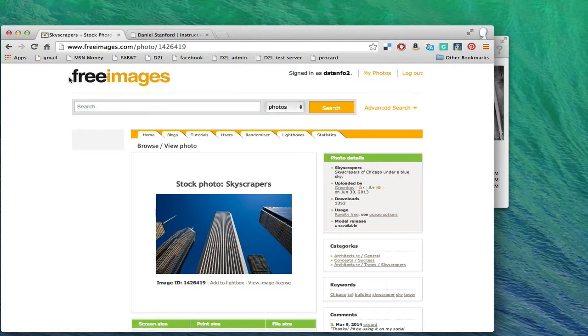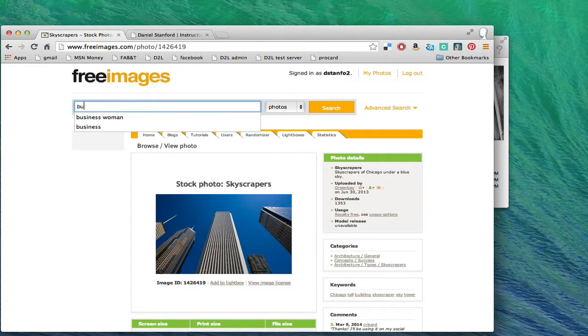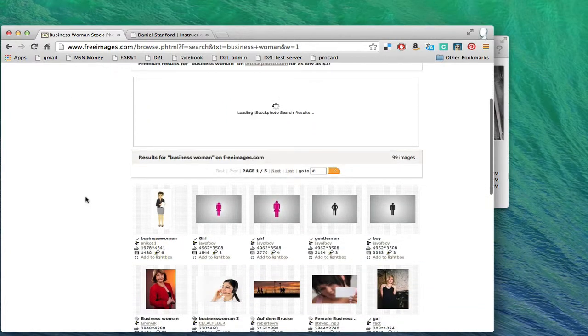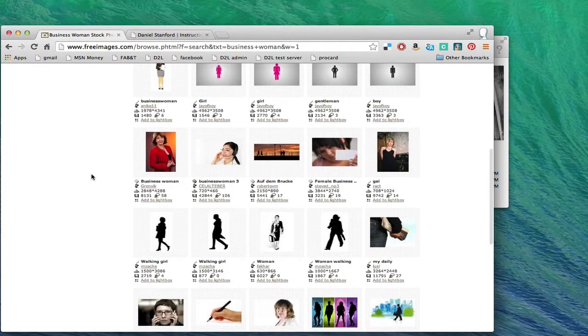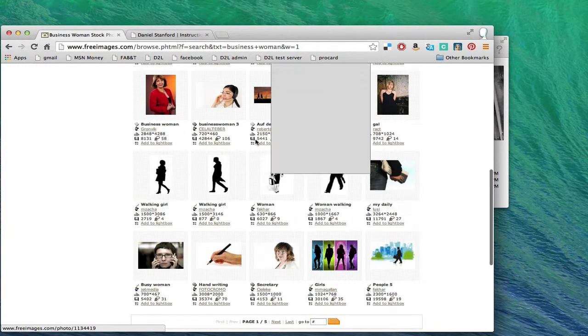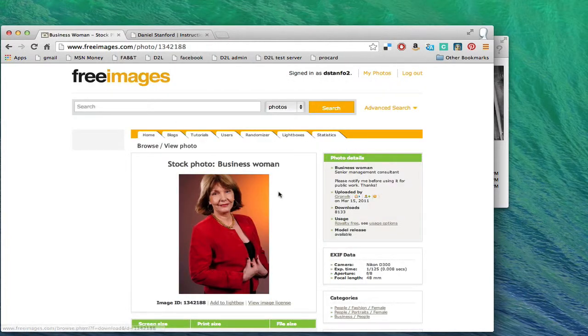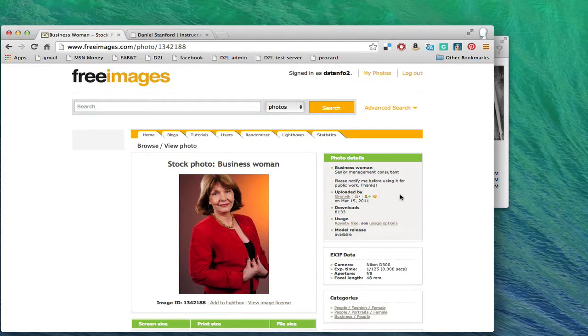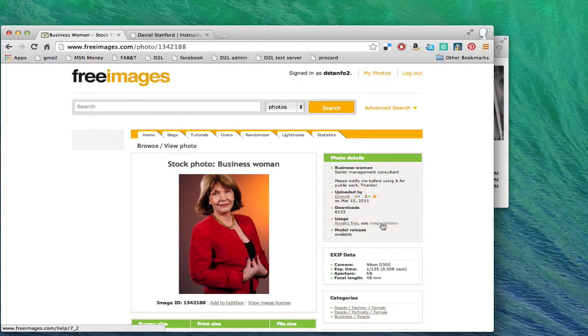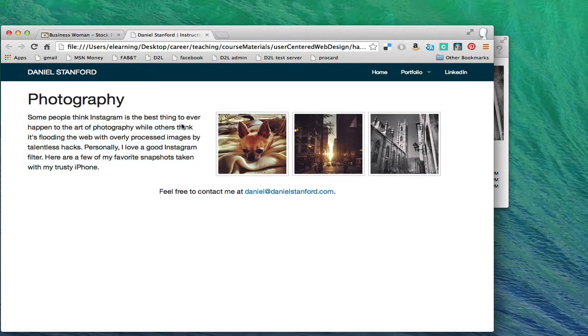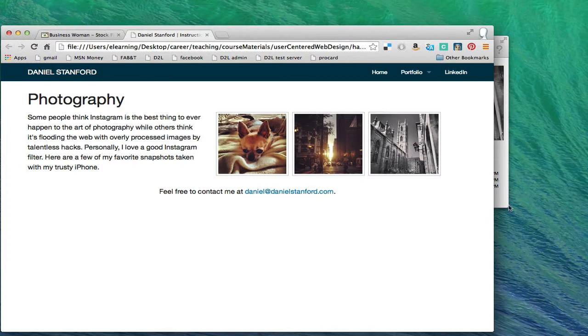You can sign up for a free account here and then when you search you can download anything that you like. If you do a quick search for businesswoman you'll notice that there are some iStock photo sponsored results here. Just ignore those because those aren't free. When you find someone who looks very authoritative and in control, if you're logged in and you click this you'll be able to download a really big version. All the licensing information is over here and typically the usage will allow you to use this for free even in commercial works, but make sure that you read more information about the usage options.